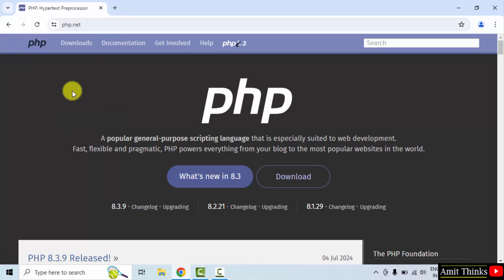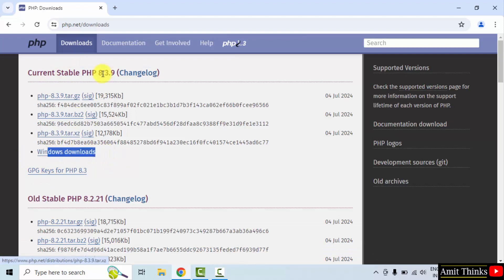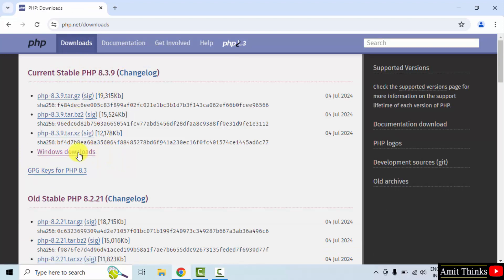After that, directly go to the Downloads button. And here we have the Windows version 8.3.9, the current version we want for Windows. I'll click here.